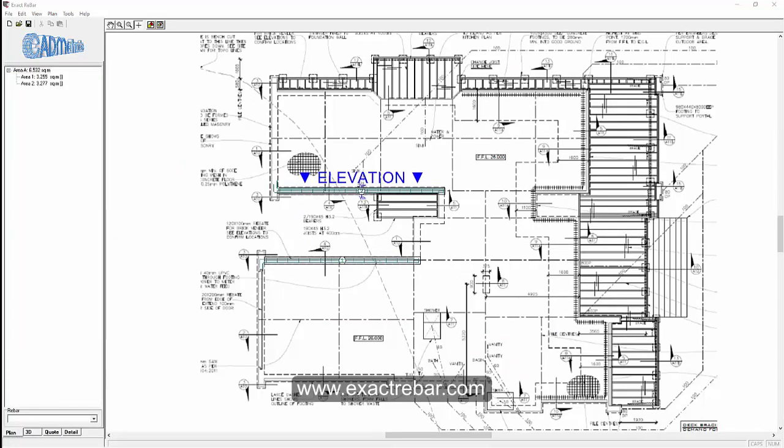So that is a very brief demonstration on how we can estimate and detail reinforcing steel from a PDF using Exact Rebar.